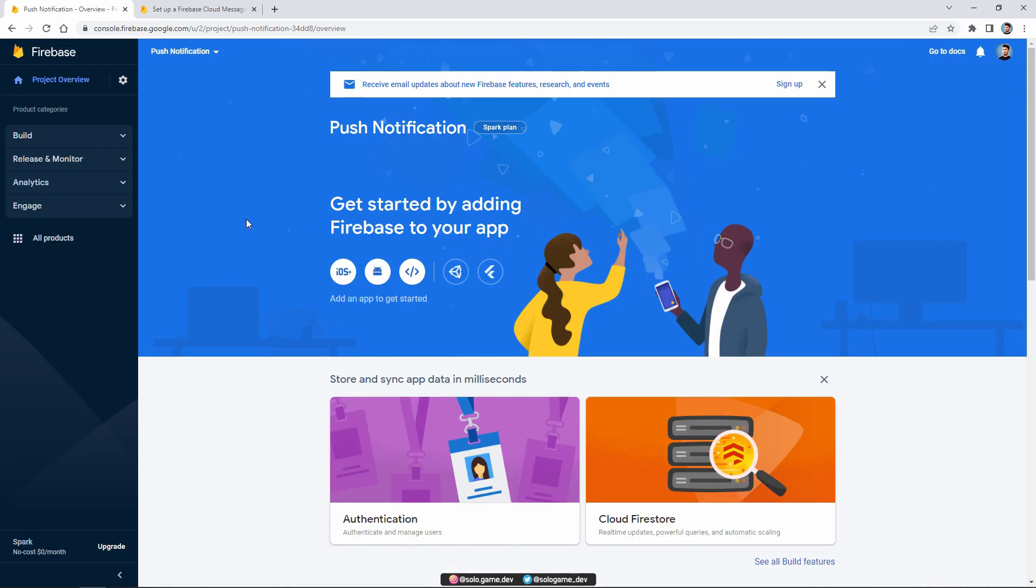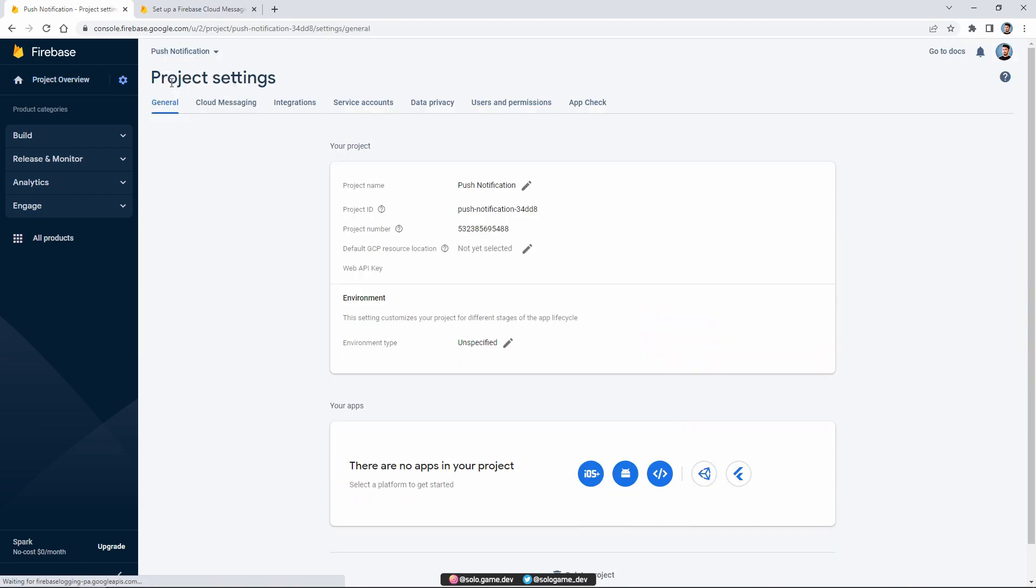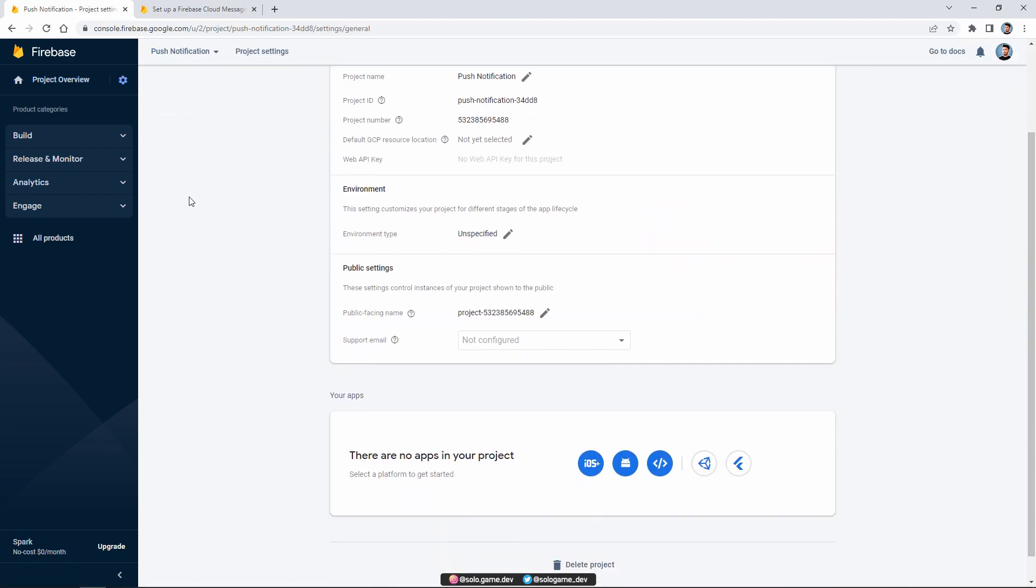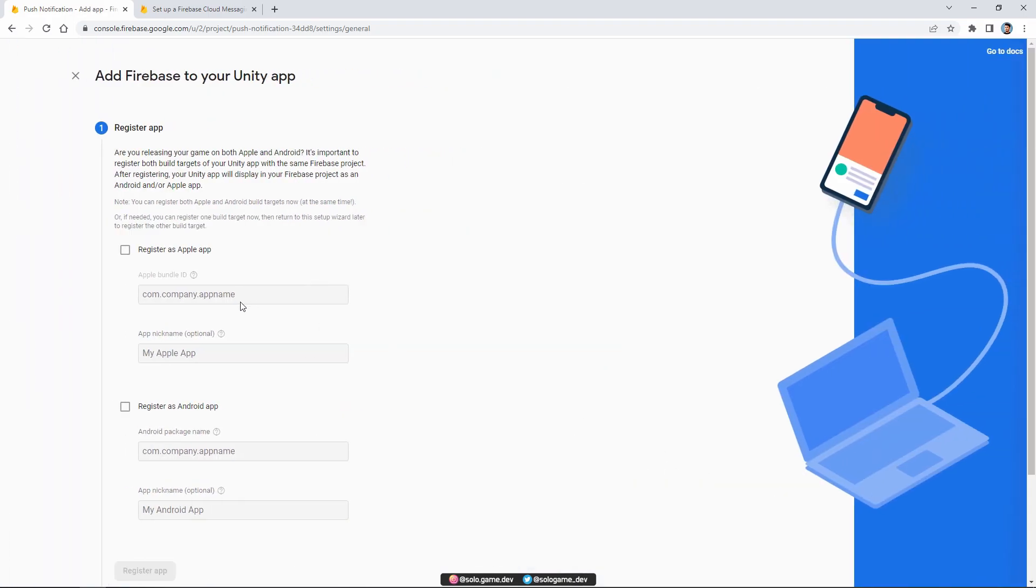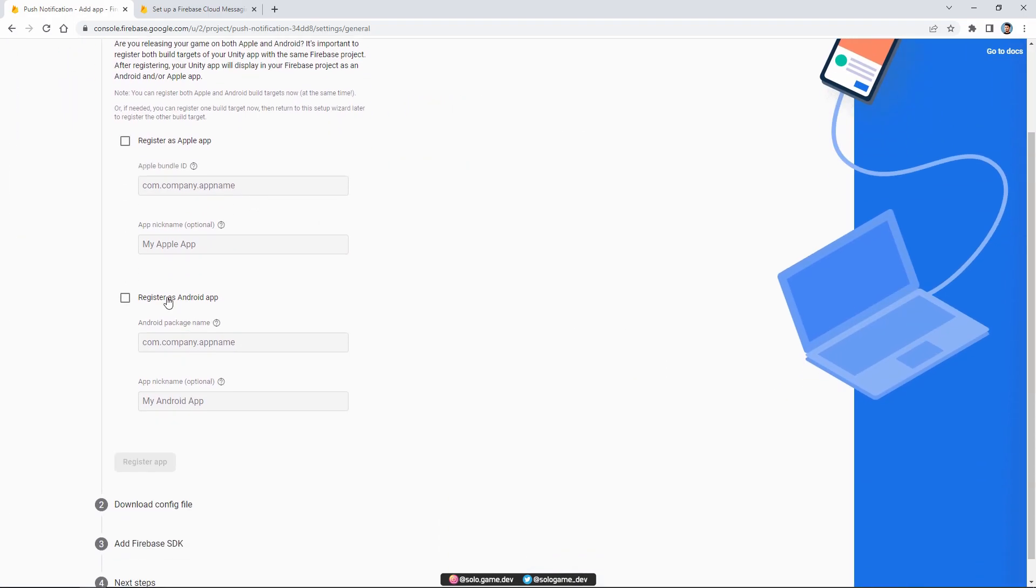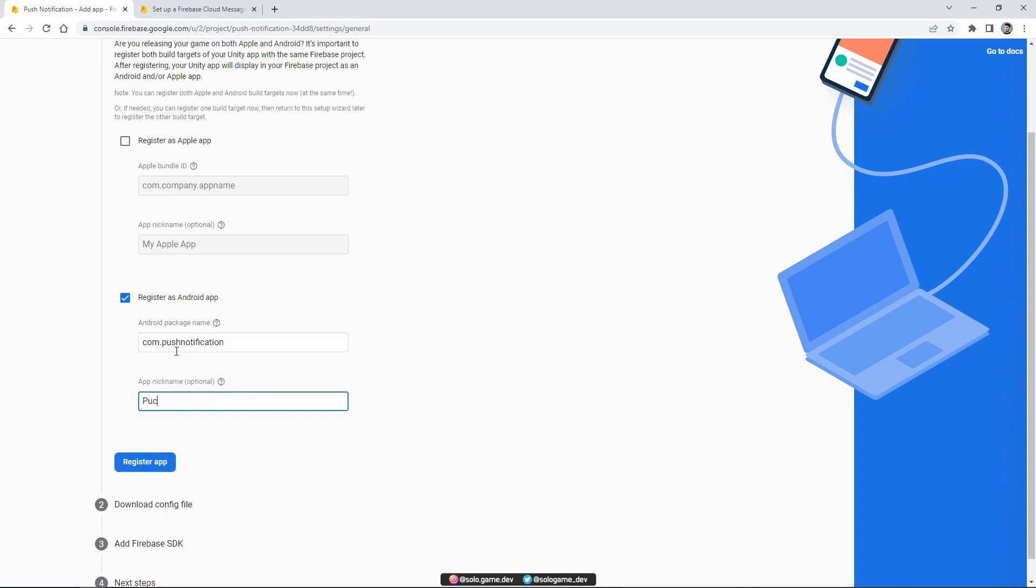After the project is created, open the project settings section. Go to the bottom and create a Unity app. Let's choose the application as Android. Then give the package name and nickname of the application and click register.